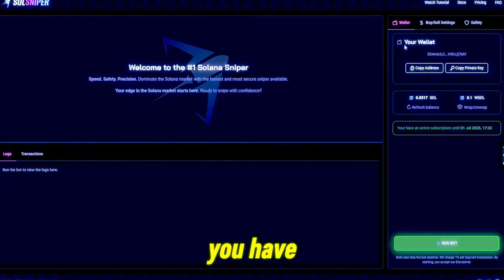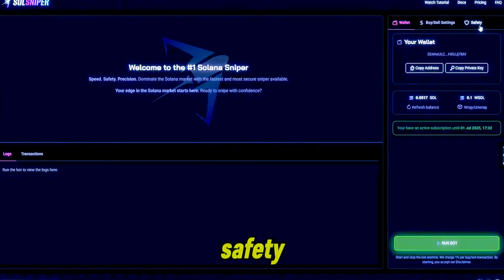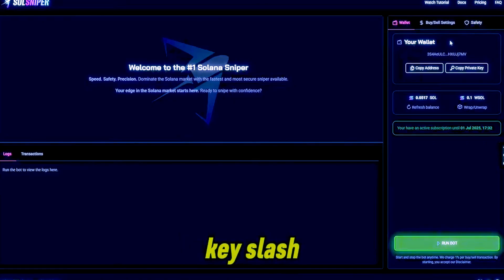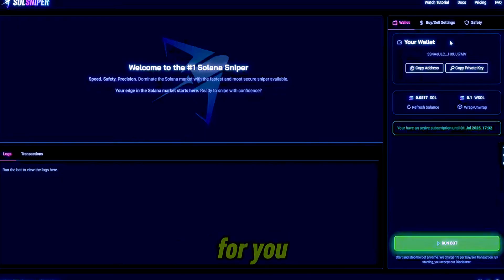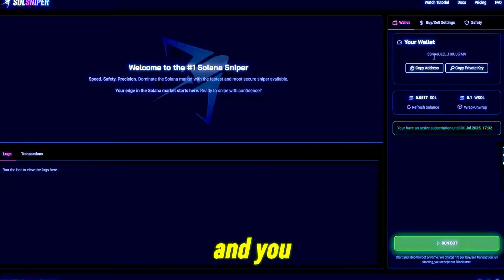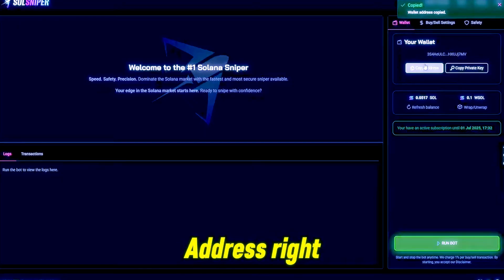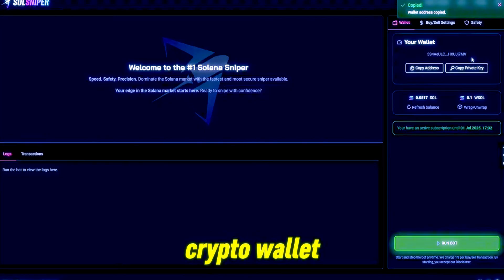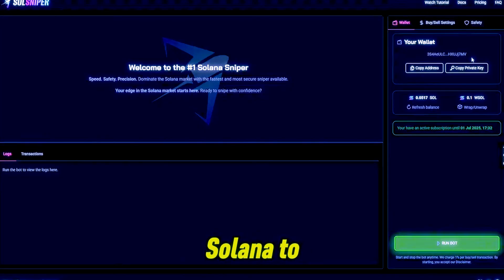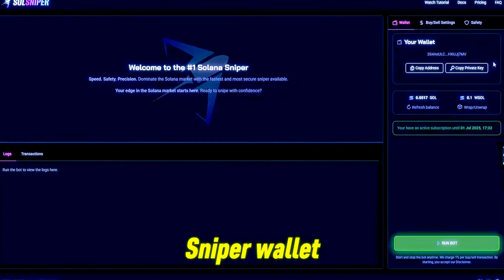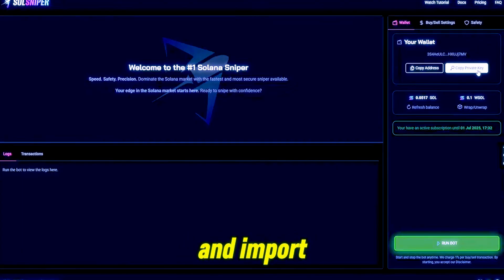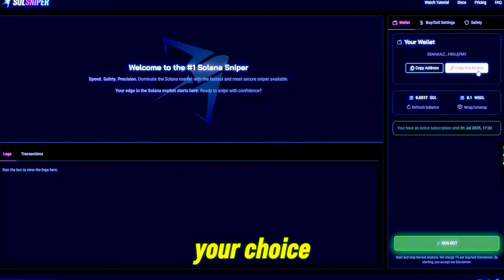three tabs: your wallets, buy/sell settings, and safety. Basically your wallet tab is where we're going to create a key/wallet address for you. You'll be able to simply click copy address right here, it'll copy your address and you can paste that in your crypto wallet to send Solana to your Soul Sniper wallet. Obviously for the private key you can copy that and import it into the crypto wallet of your choice.